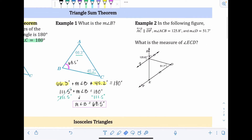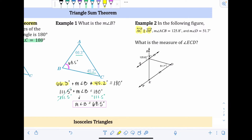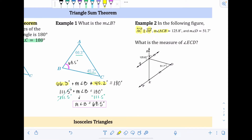Example two: in the figure, line AC is parallel to ray DF. The measure of angle ACB is 125.8 degrees, labeled on the picture. The parallel lines are also indicated with arrow marks. The measure of angle D is 51.7 degrees, also given. All the information is labeled, which makes things easier. We're asked to find the angle measurement of angle ECD.